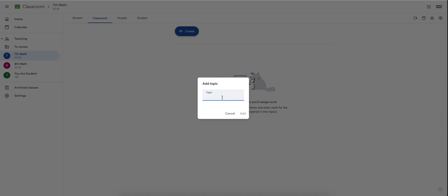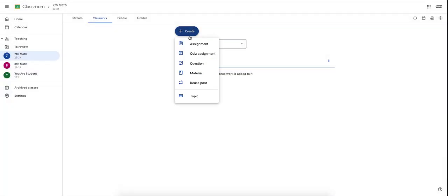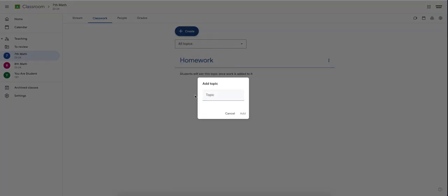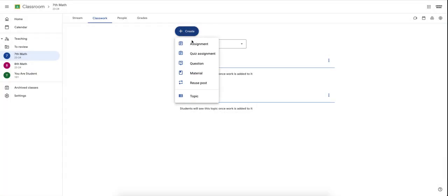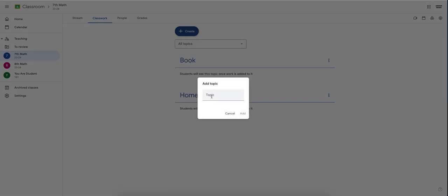The way I organize my Google Classroom is I have a Homework tab. I have a Book tab because all of my books are digital. I have a Video Notes tab because I pre-record all of my notes.